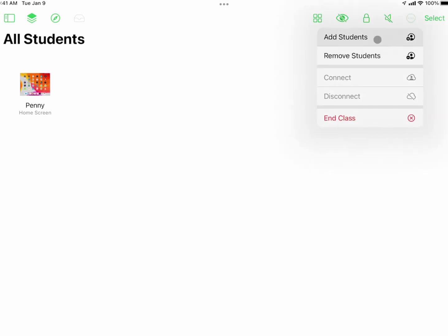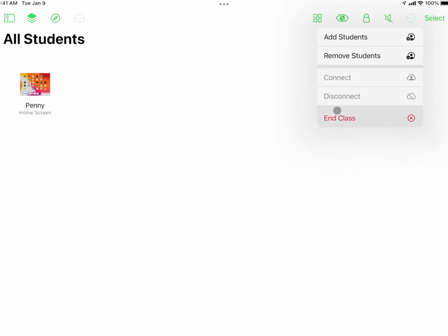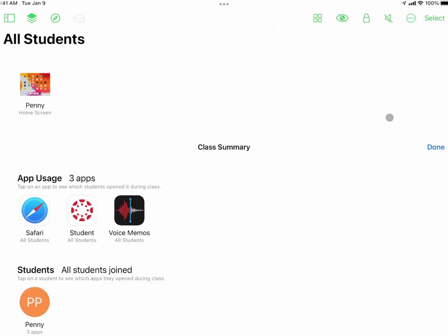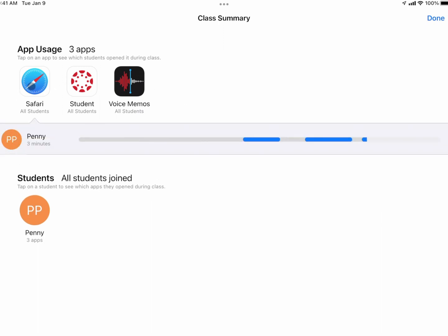If I tap on the three dots, I have the ability to add or remove students. If I need to add somebody, I go to Add Students, enter their name, and add them to the class. The key option is when I'm done with first hour or second hour — I tap those three dots and tell it to End Class. I then get a quick class summary report showing what students were doing.